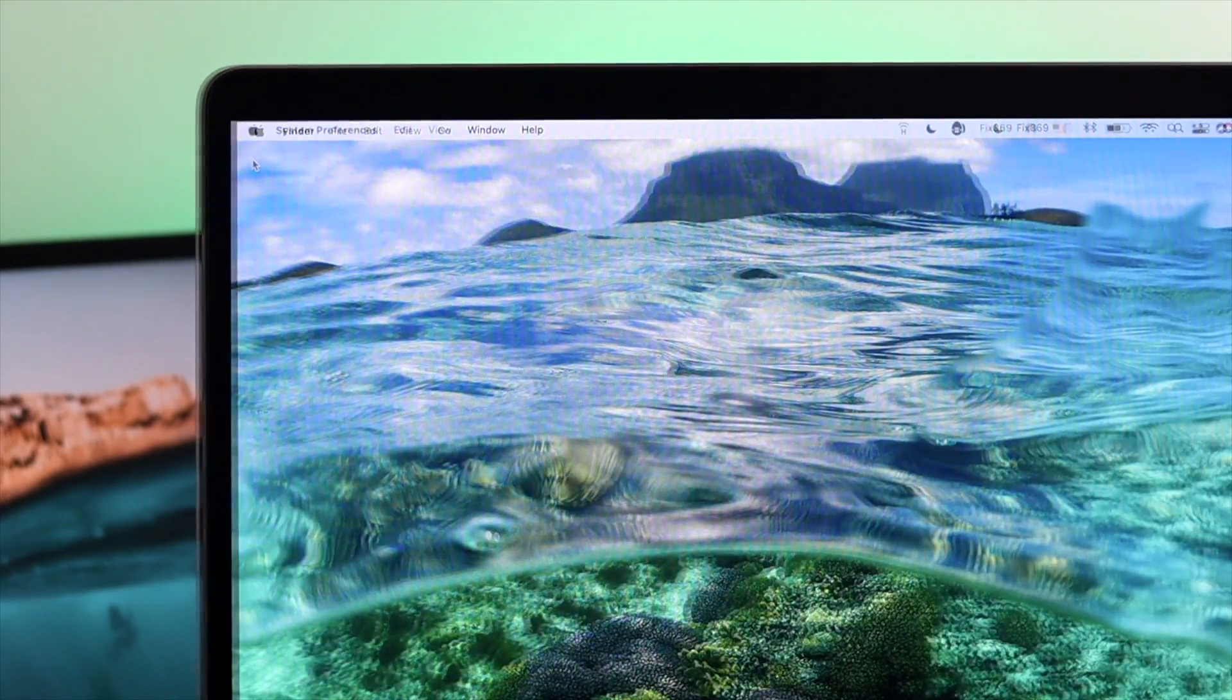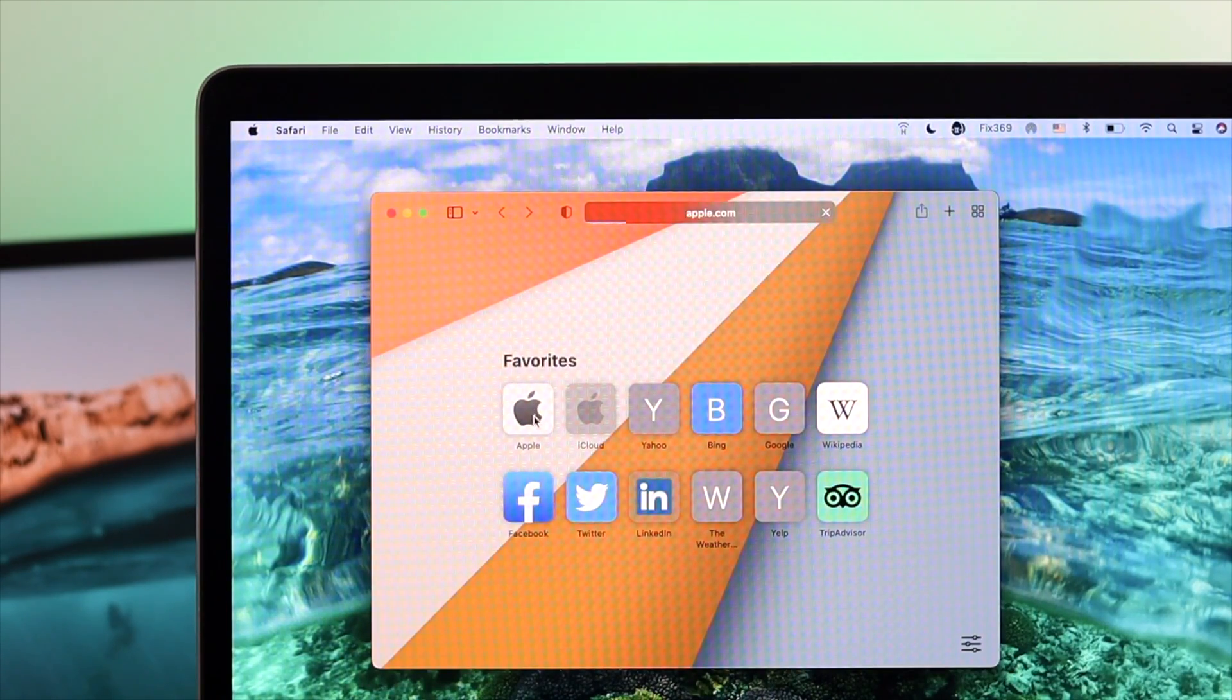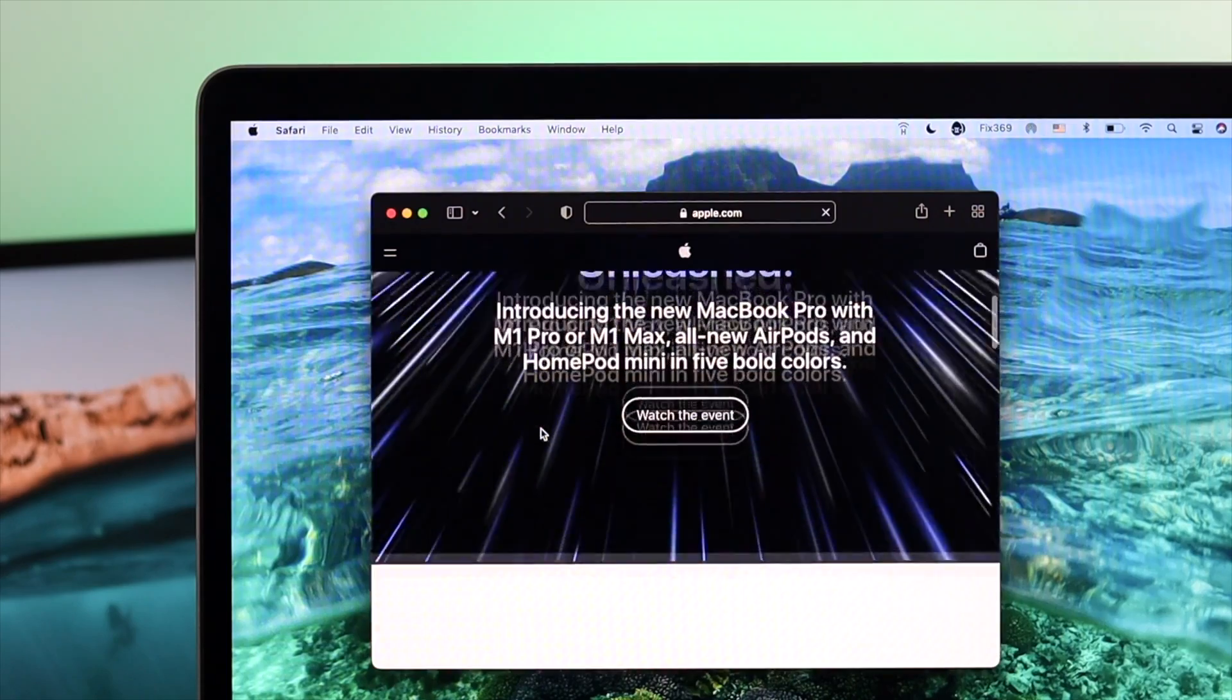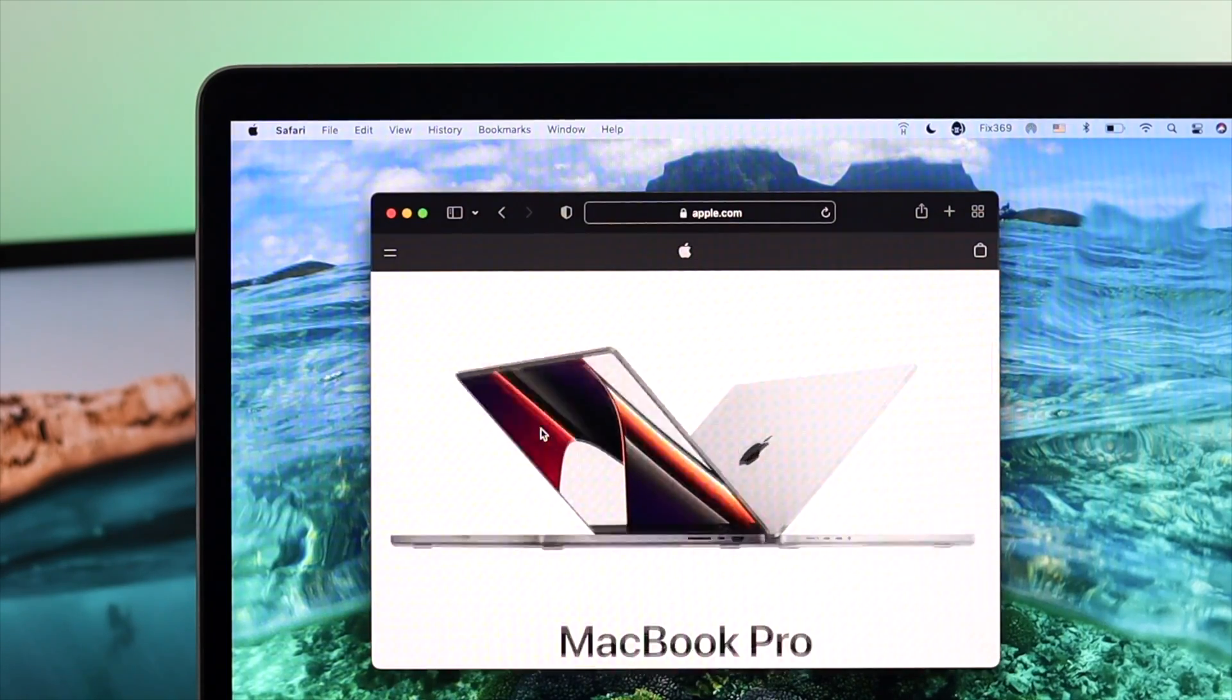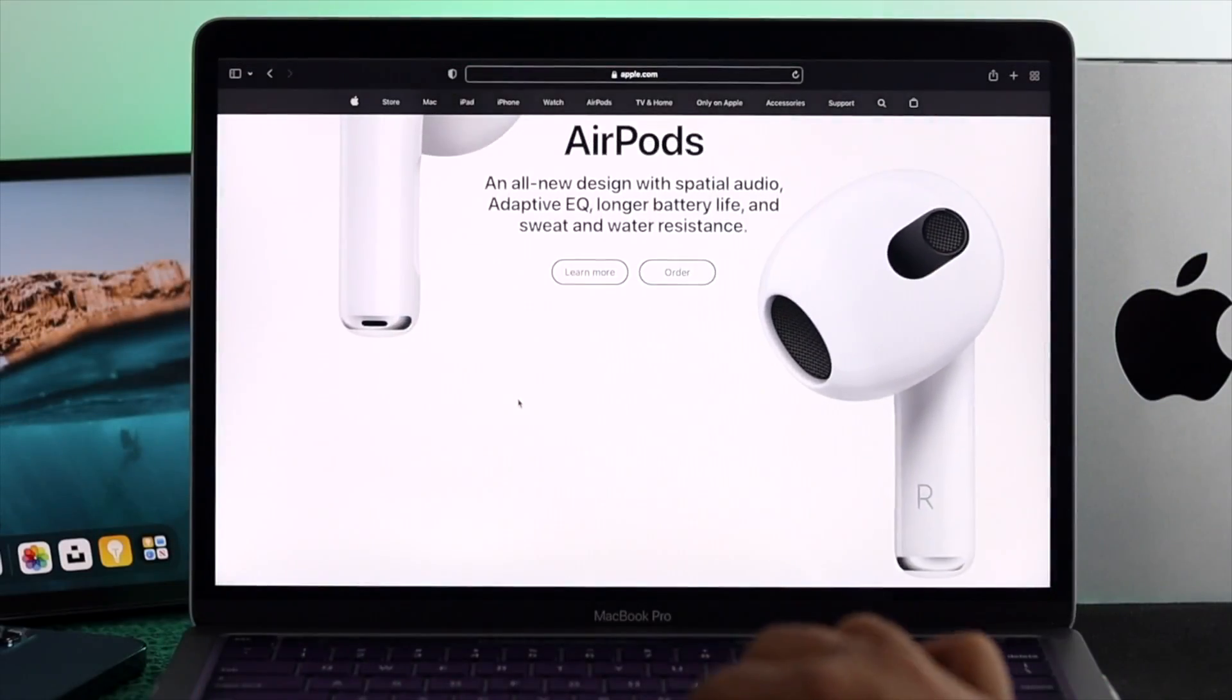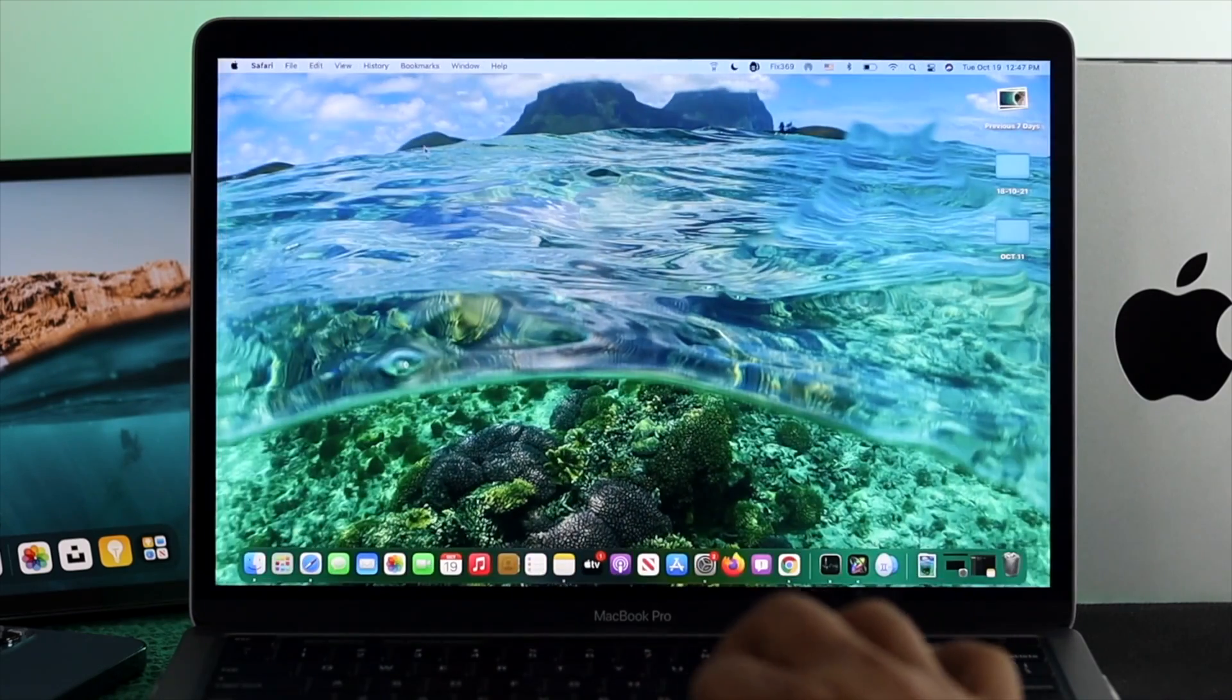Alright guys, this is how simple it is and how easy it is to change or reset your admin password on your M1 MacBook Pro, and this is how you can do it. If you find this video useful, drop a like and subscribe to the channel to get more useful videos for your M1 Mac. Thanks for watching, and I'll talk to you all later.